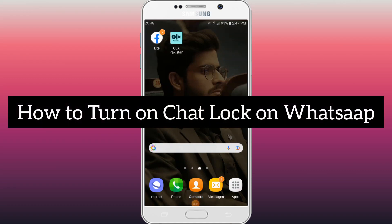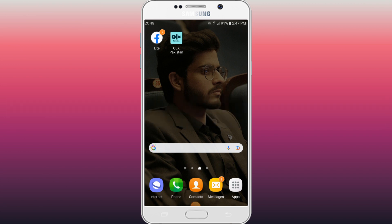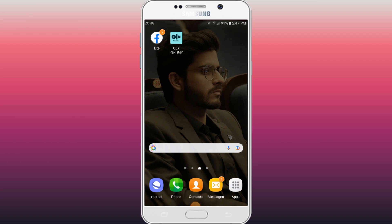Hi friends, in this video you will learn how to turn on chat lock on WhatsApp. The process is very simple. Make sure that you have subscribed to the channel for more informative videos.